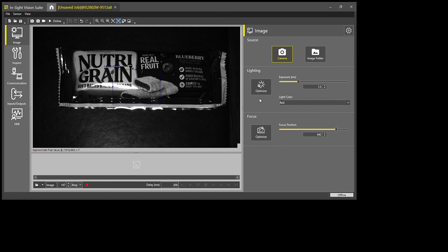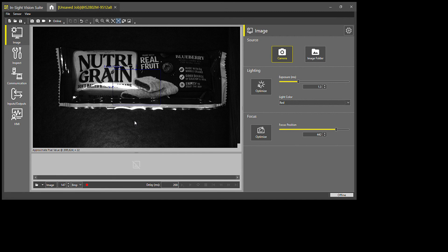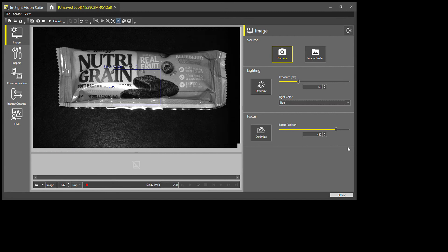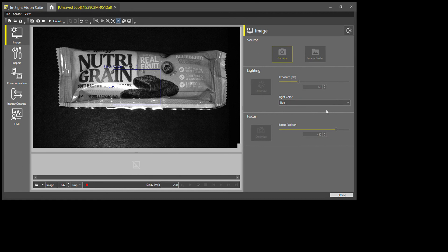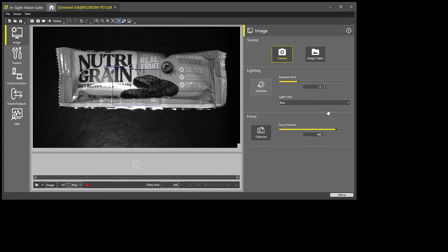But say you want to check the net weight of each component or something that's in black characters. So I'll go back down to blue and drown that out, and now you have it optimized where the blue is drowned out and the black pops.